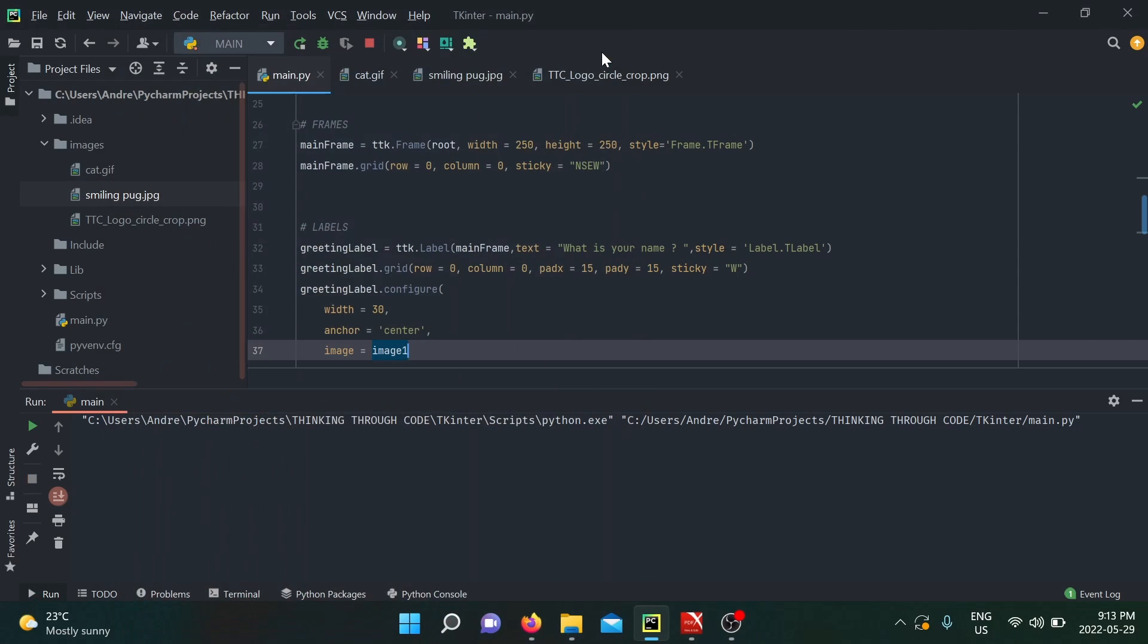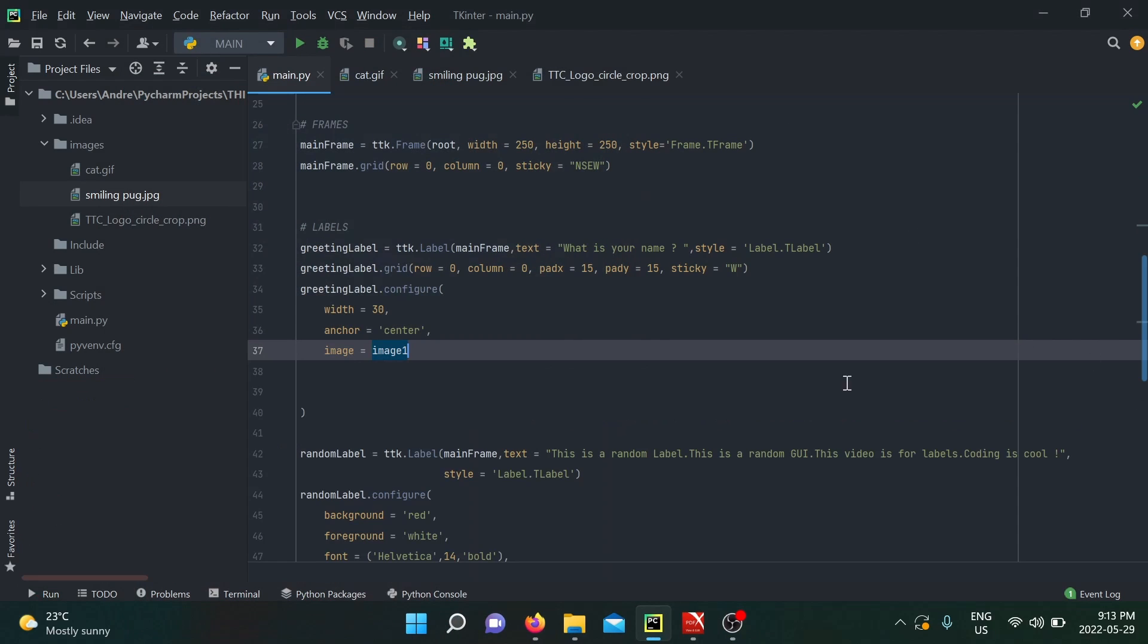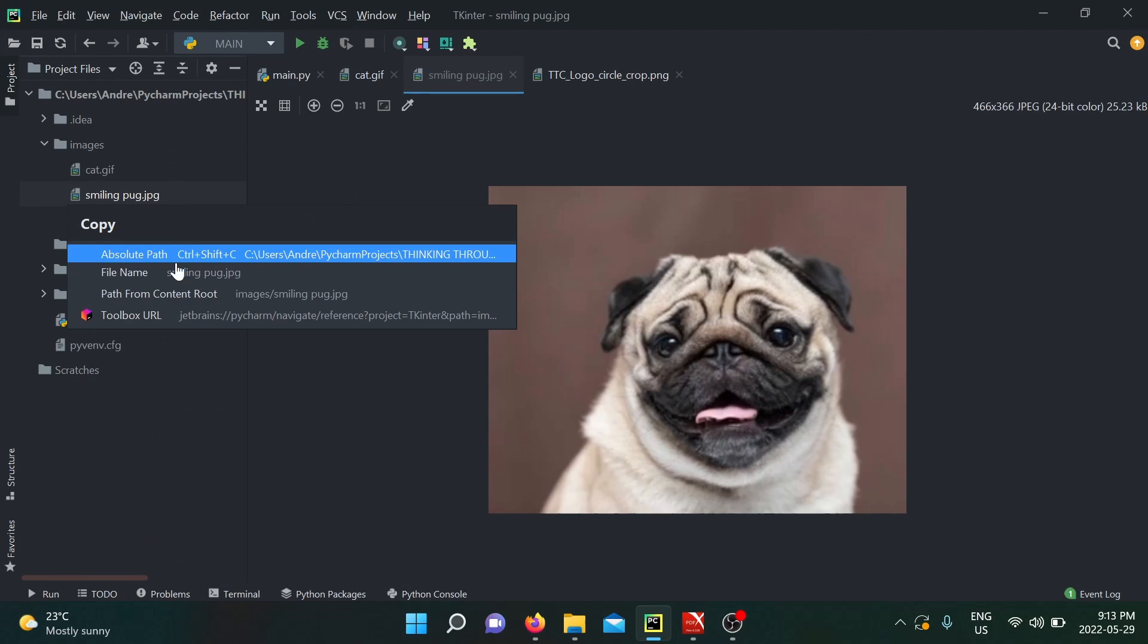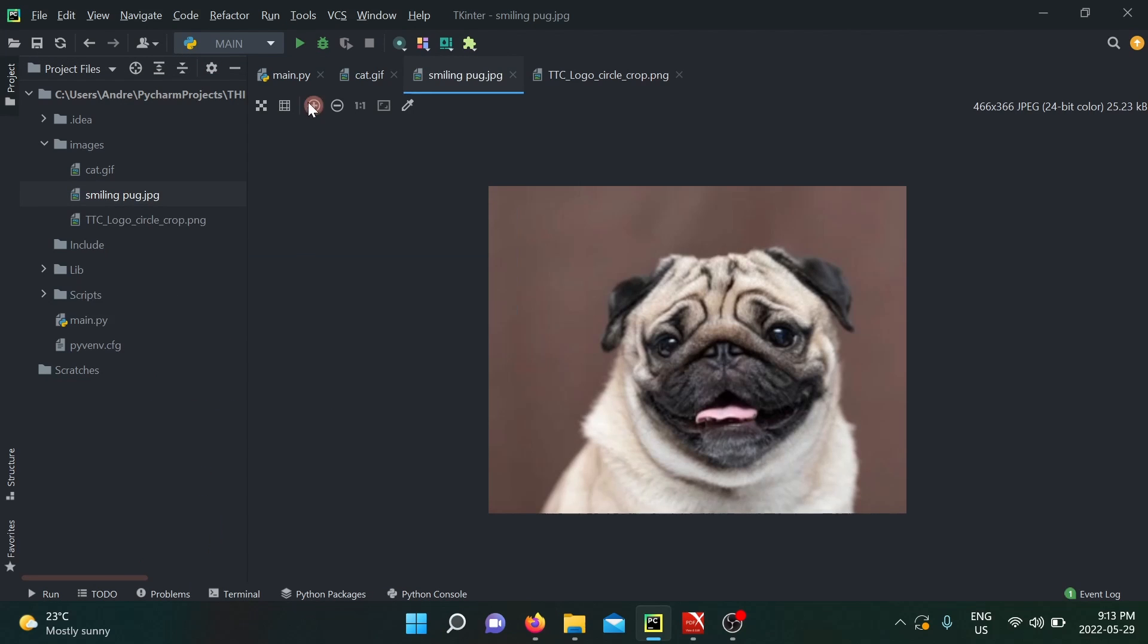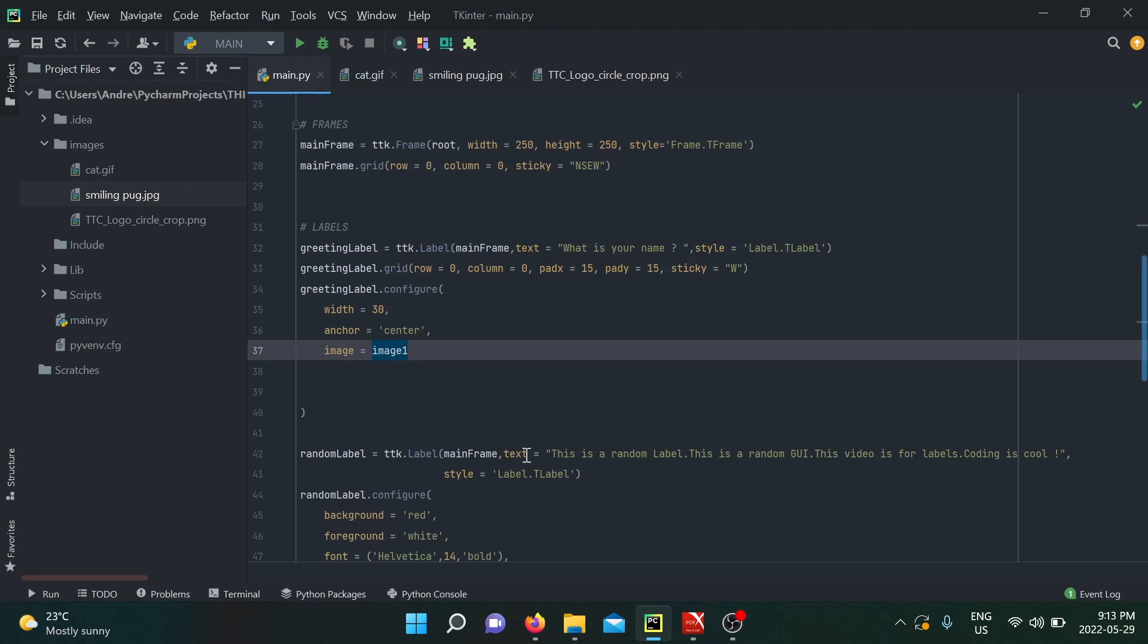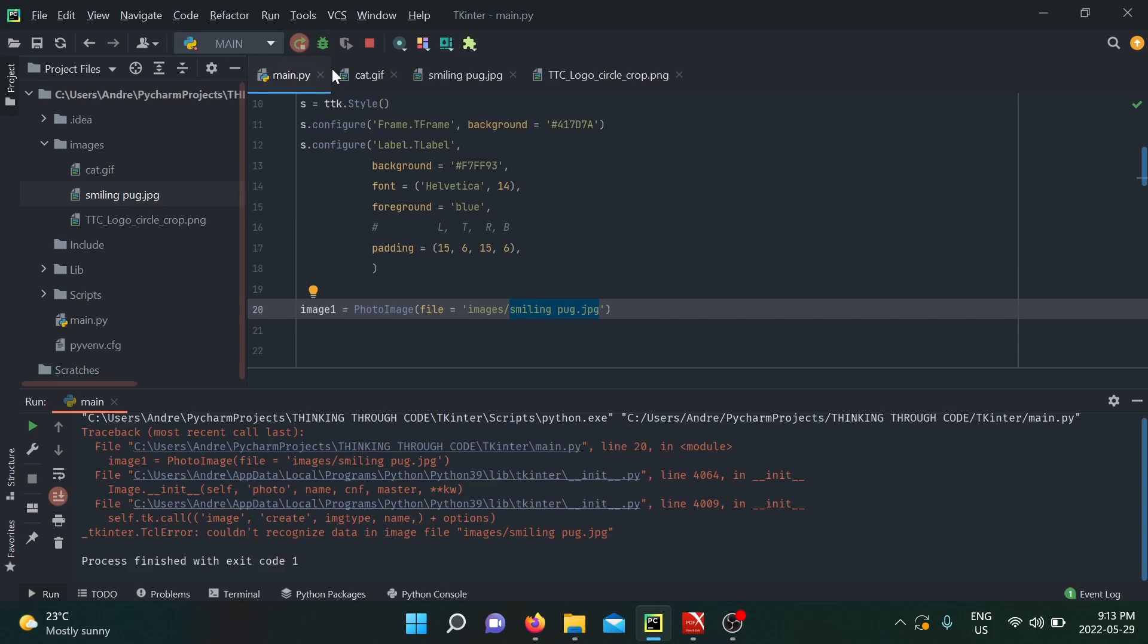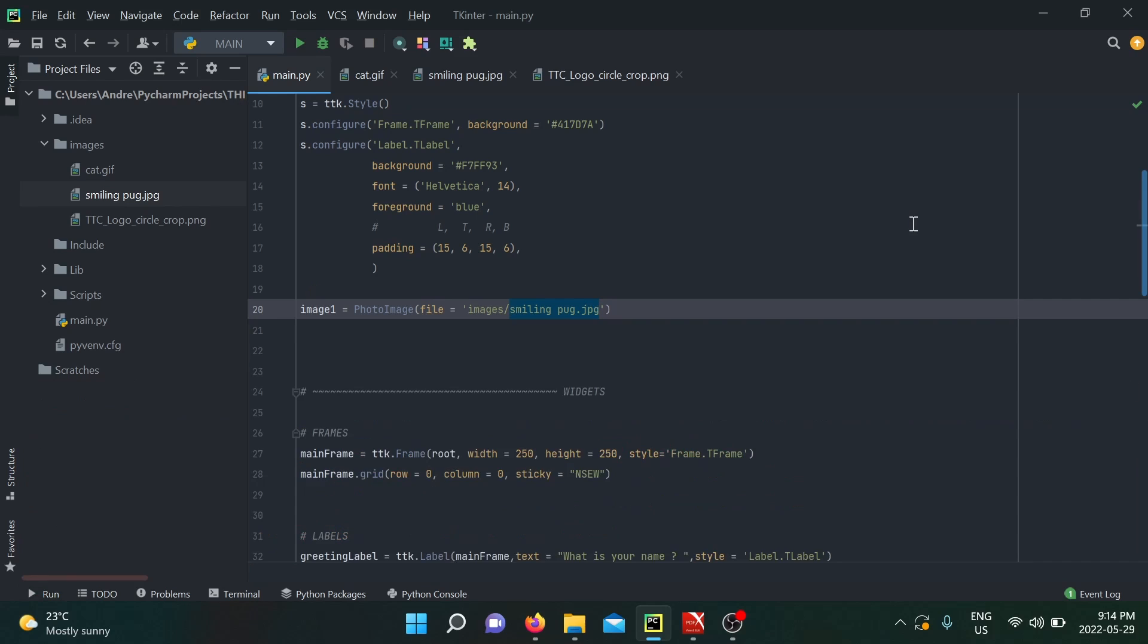PhotoImage has proven itself to be very useful in this application, but it has a big limitation. One of them is that it cannot read all file types. We're going to do a test with our smiling pug. We're going to copy its path, take it from the content root, and insert it into our image_one object. When I paste that and run my application, I see that I have an error: can't recognize data in image file smiling pug.